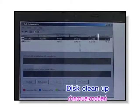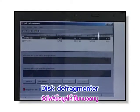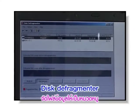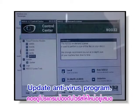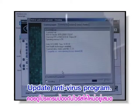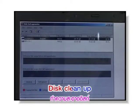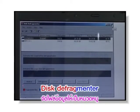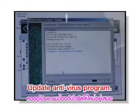เรามาทวนคำศัพท์กันนะครับ Disk Clean Up — ทำความสะอาด Disk, Disk Defragmenter — จัดไฟล์ข้อมูลให้เป็นหมวดเป็นหมู่, Update Antivirus Program — ทำให้โปรแกรมป้องกันไวรัสใหม่อยู่เสมอ อีกครั้งนะครับ: Disk Clean Up, Disk Defragmenter, Update Antivirus Program